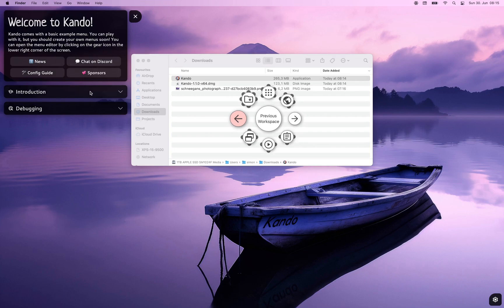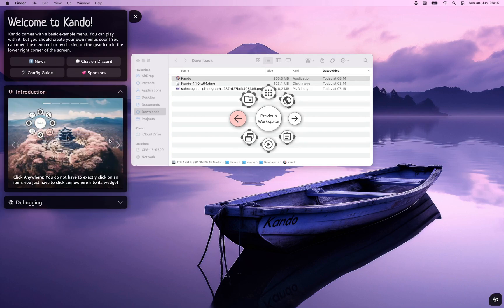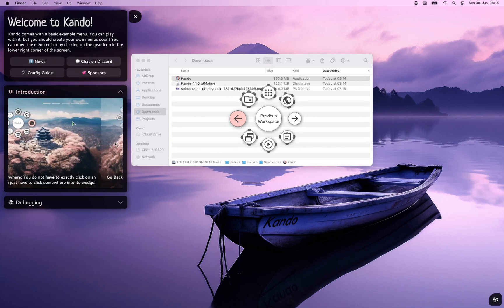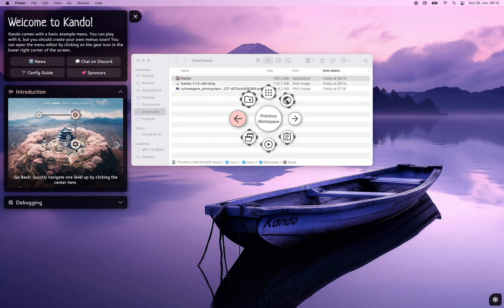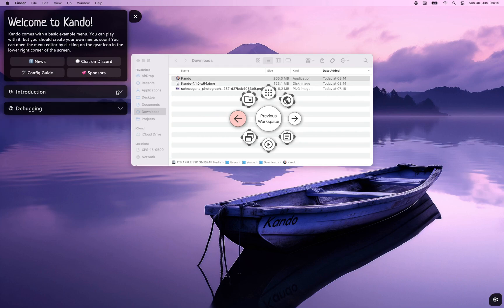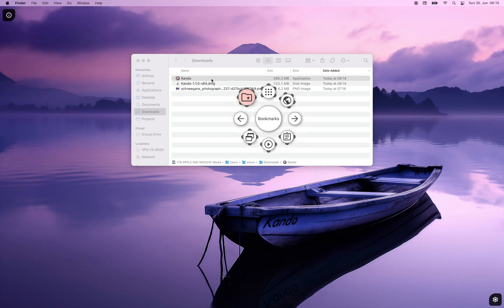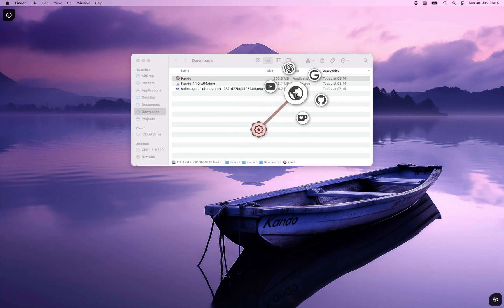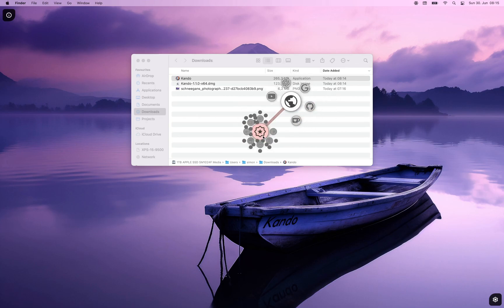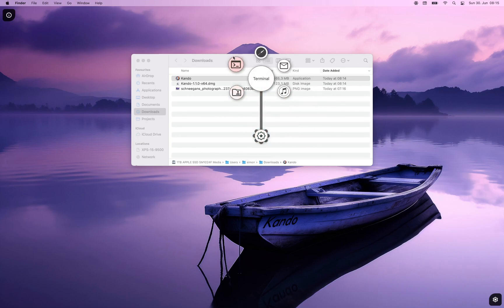In addition you will see a sidebar here on the left hand side which contains some useful information, for instance some tutorial videos down here or some useful links, for instance to our Discord server which you are invited to join. For now let's close the sidebar. You can explore this example menu but soon you should start creating your own menus — options which are adapted to your needs and to your workflows.